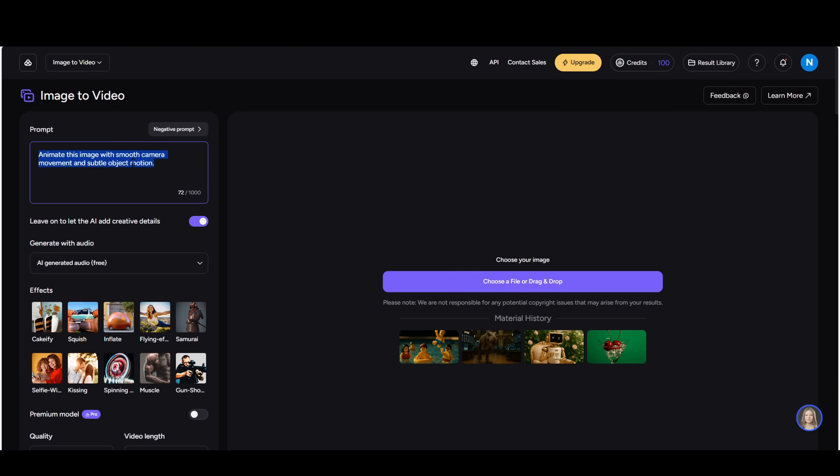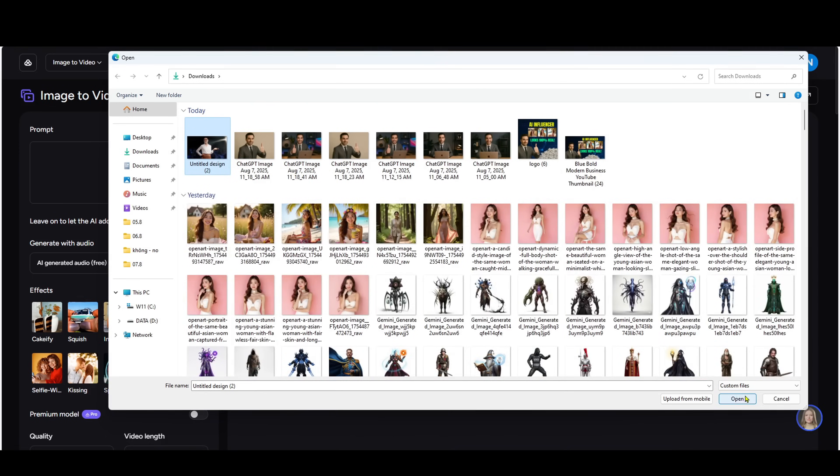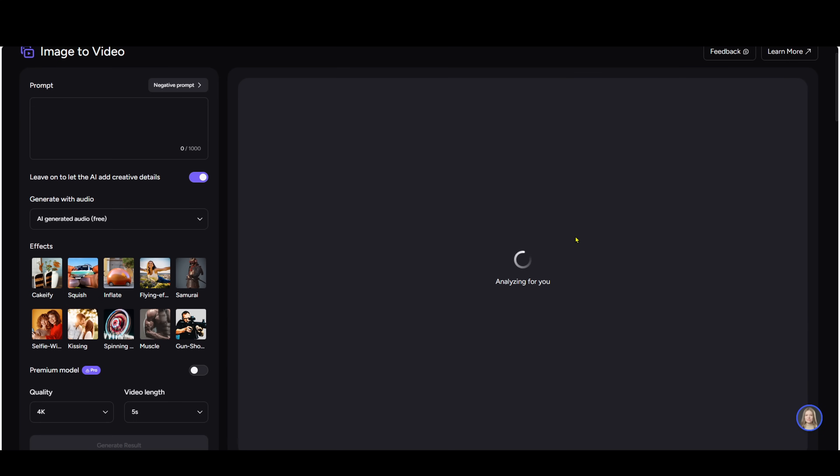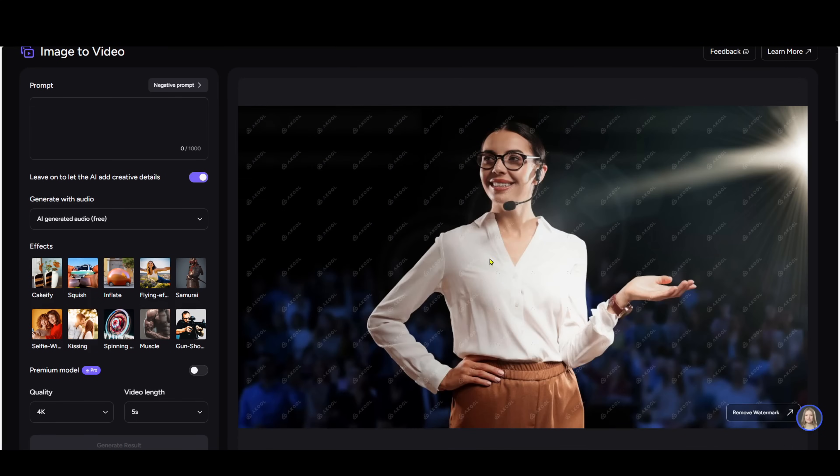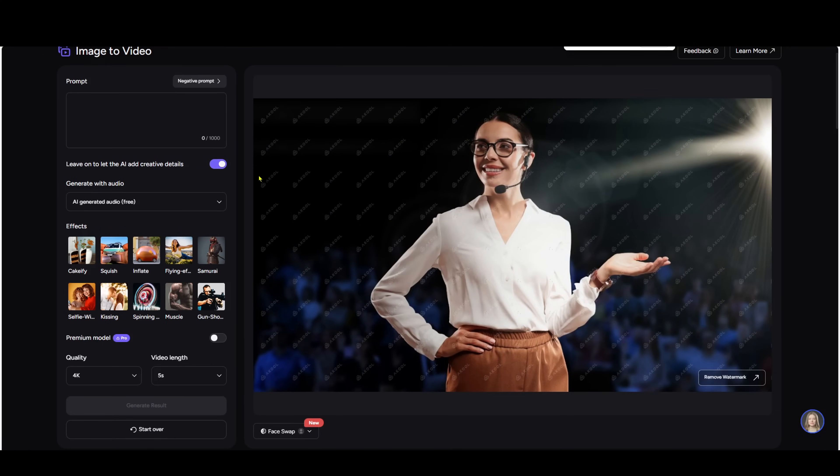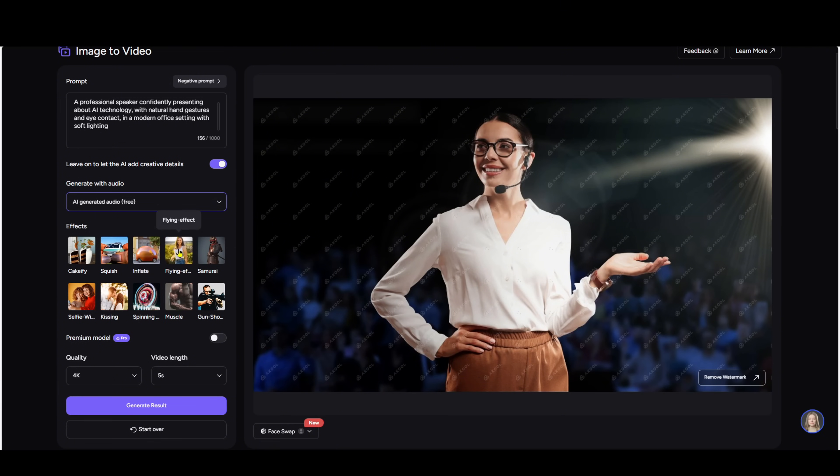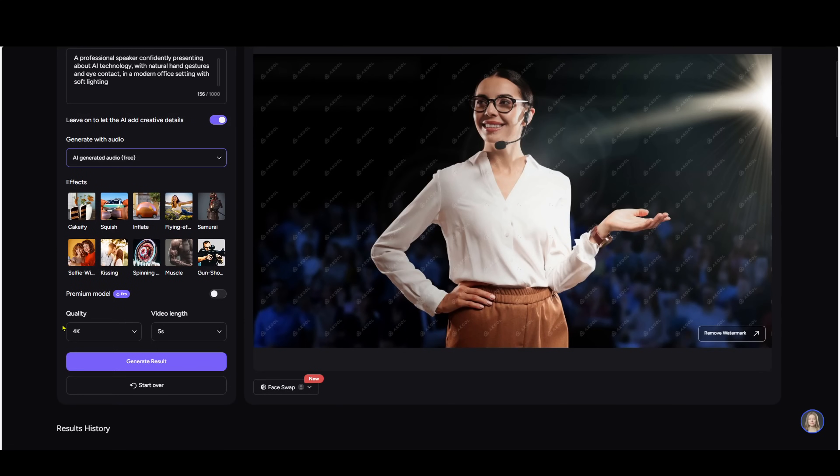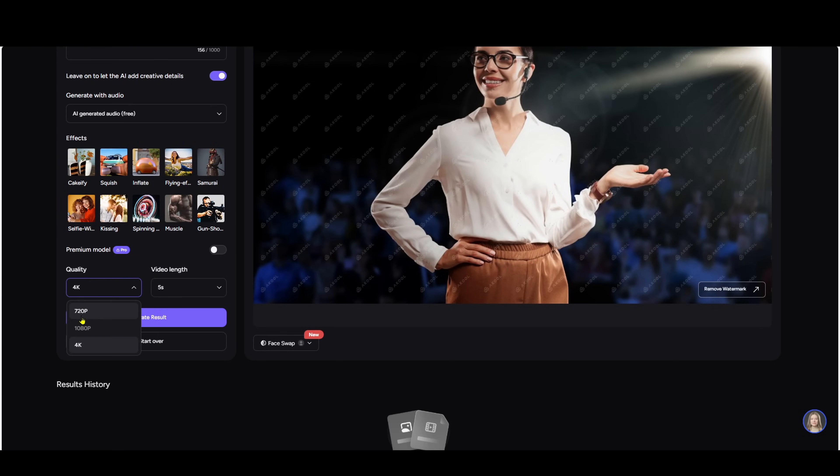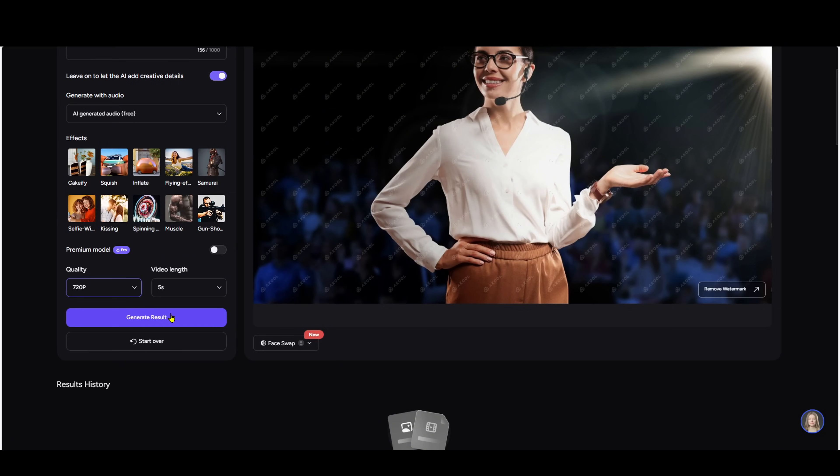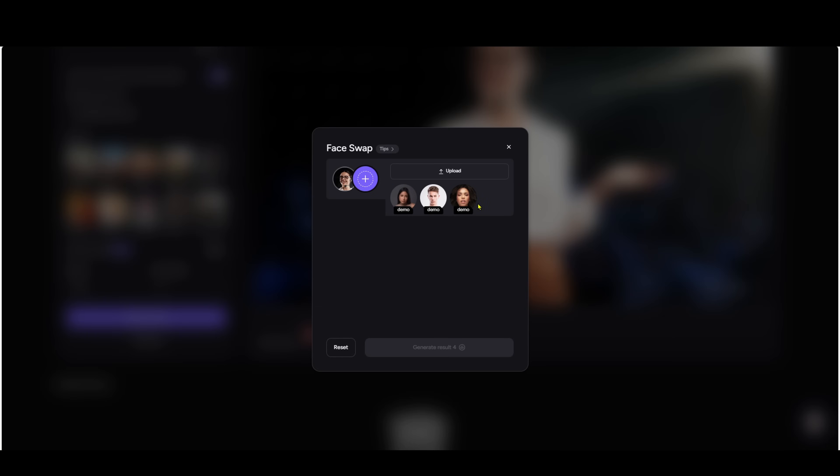Click on image to video in the left menu. Upload an image. I'll upload this portrait here. Adjust face swap if needed. This lets you change the face in the image. Write a detailed prompt, instead of something short. I'll write a professional speaker confidently presenting about AI technology, with natural hand gestures and eye contact, in a modern office setting with soft lighting. Turn on creative mode.